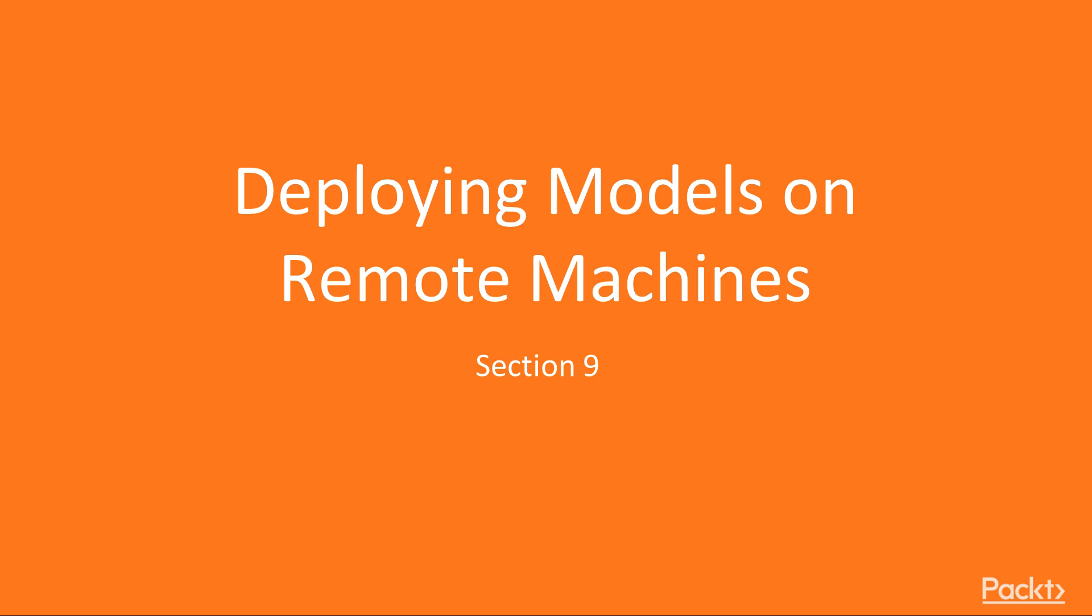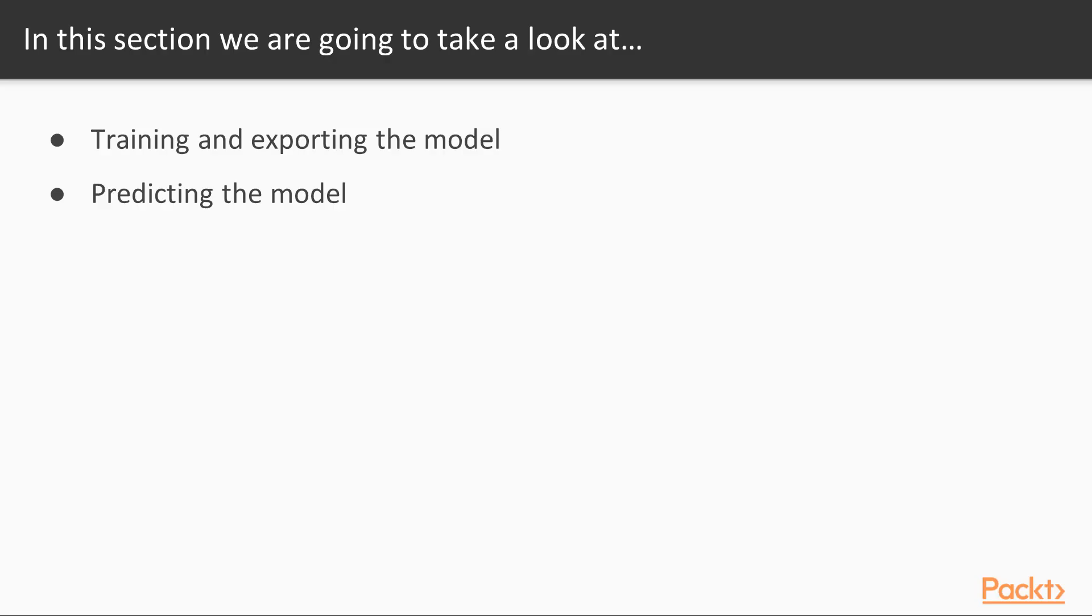Hello folks, welcome to the final section of the course, Deploying Models on Remote Machines. In this section, we will be training and exporting the model and predicting the model.